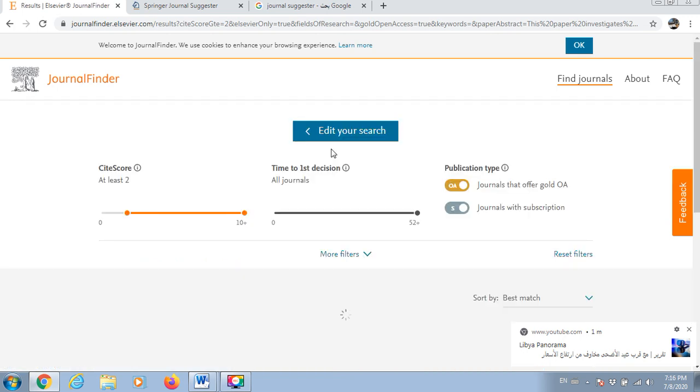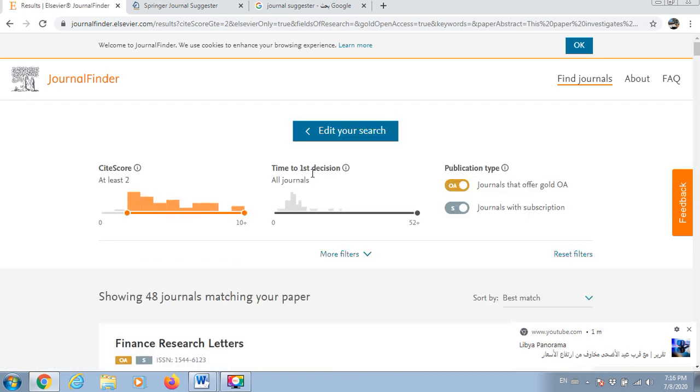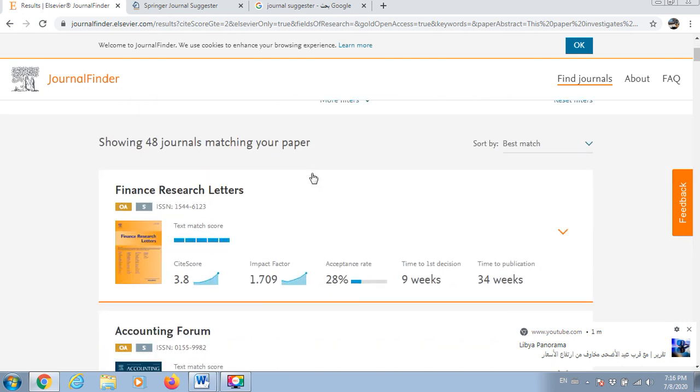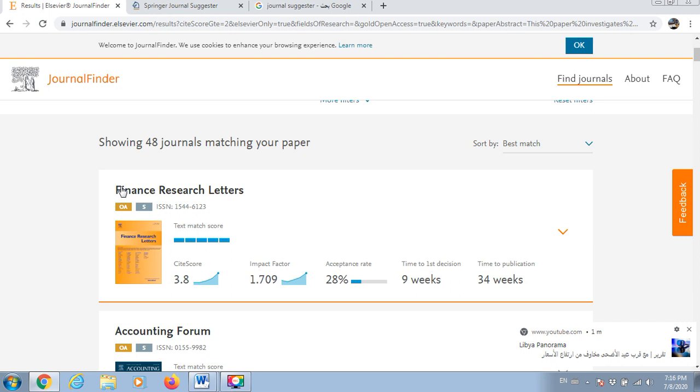Some options will come up. The first one which is based on this website - I got different results between the first one which is Springer website and Elsevier website. The first option which is given here is Finance Research Letters. Citation score 3.5 and impact factor 1.7, acceptance rate which is 28%, first decision 9 weeks so like 2 months and few days, time to publication 34 weeks.